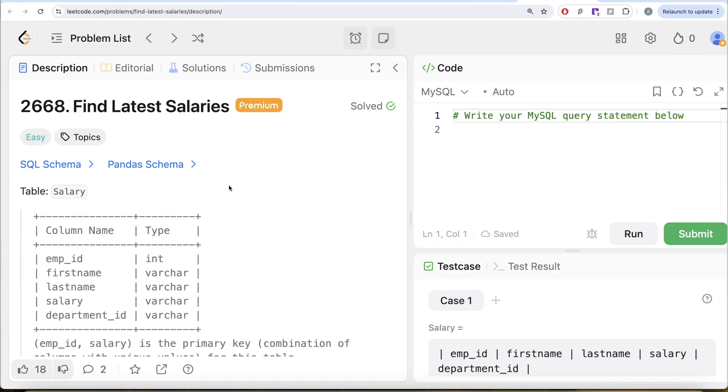Hey guys, welcome back to our channel. This channel Average Science is all about trying to learn various concepts of Average Science by practicing a lot of questions.